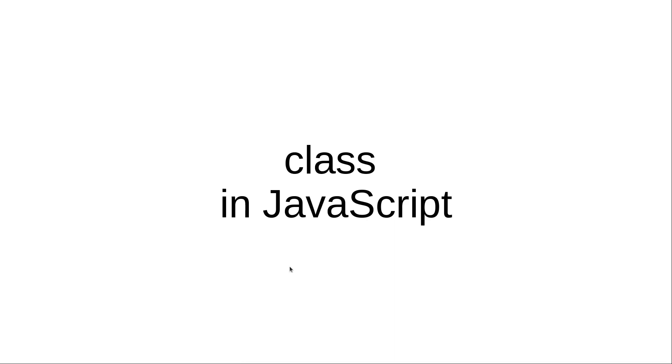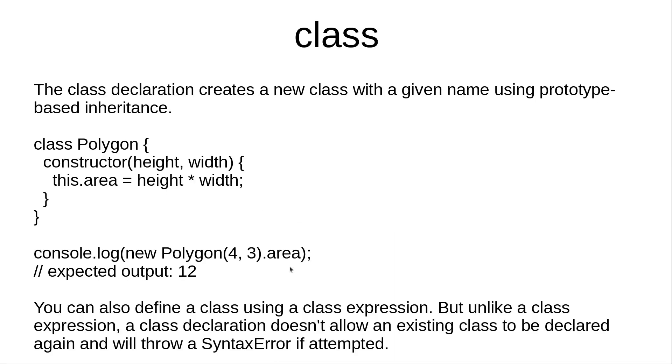Hi and welcome to the video training of JavaScript. In this video training we will learn about classes in JavaScript. The class declaration creates a new class with a given name using prototype-based inheritance.